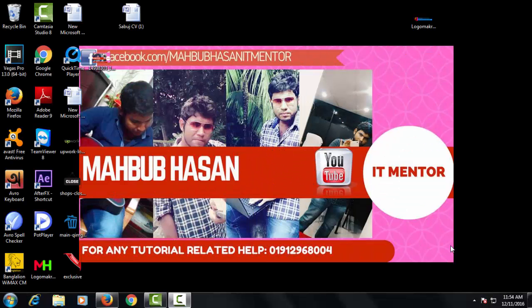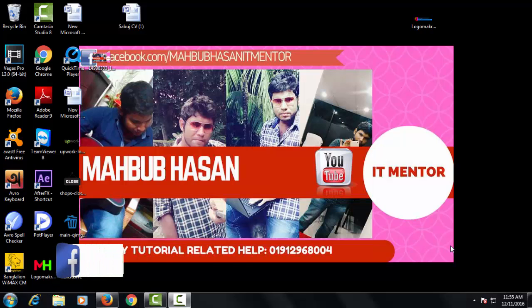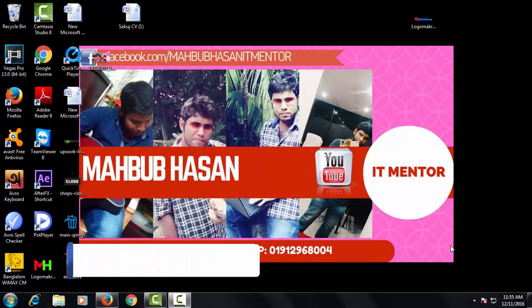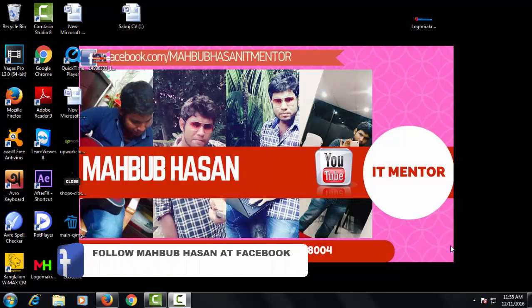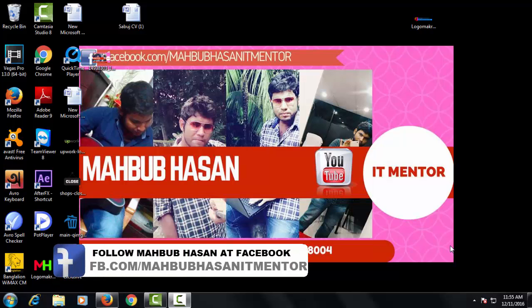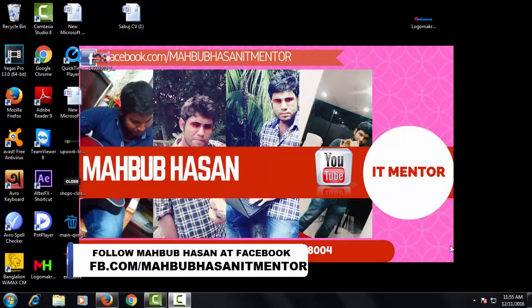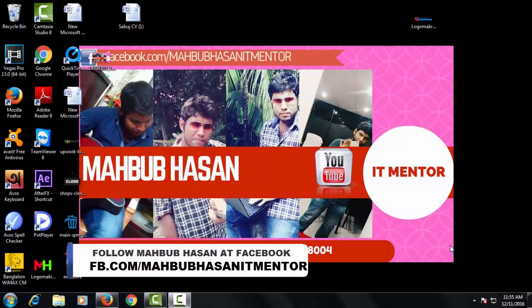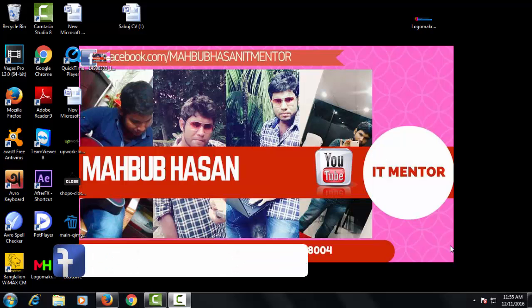Hello guys, this is Mahbub Hasan from the YouTube channel Mahbub Hasan IT Mentor. Today I am going to show you an exclusive YouTube tutorial. Yes, I address this tutorial exclusive.